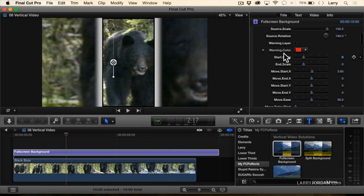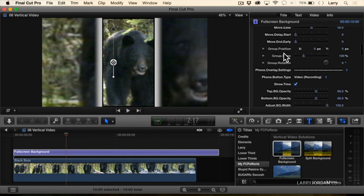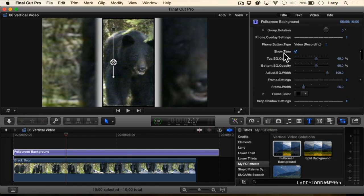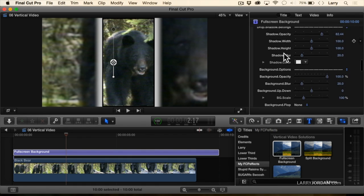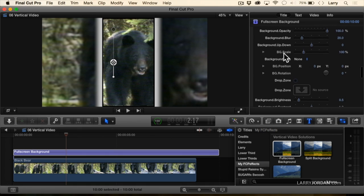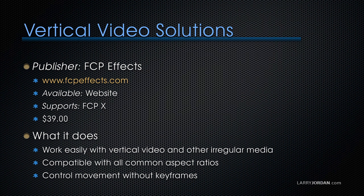But then look at all the different controls that we have to have this modified to the way that we want it to look. It's called Vertical Video Solutions and it's published by FCP FX.